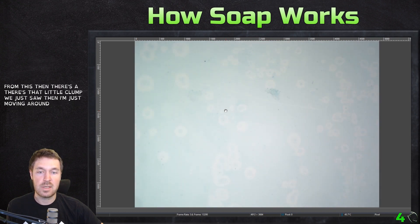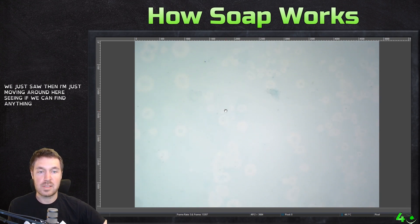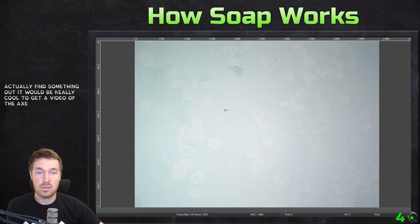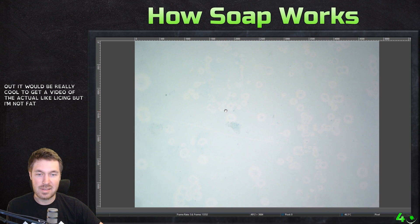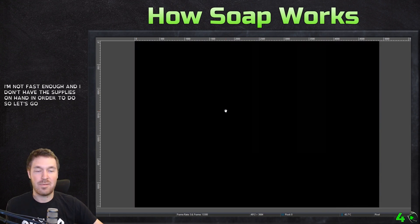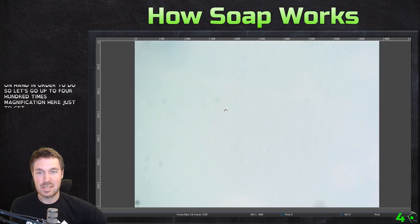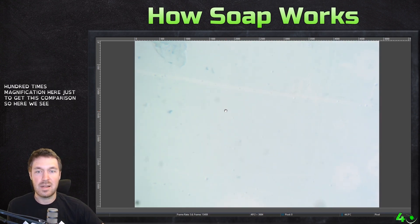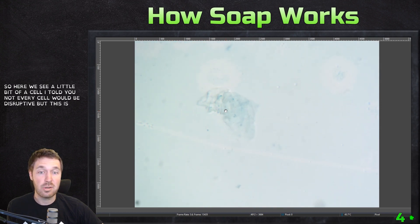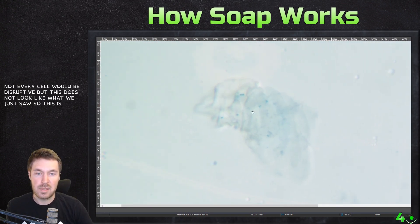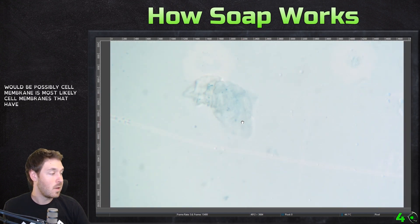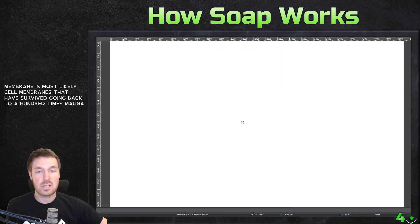I'm just moving around here, seeing if we can find anything, and you can see how hard it is to actually find something. It would be really cool to get a video of the actual lysing, but I'm not fast enough and I don't have the supplies on hand to do so. Let's go up to 400 times magnification here just to get this comparison. So here we see a little bit of a cell — I told you not every cell would be disruptive. But this does not look like what we just saw. So this is zooming in here — these would be possibly cell membranes that have survived.